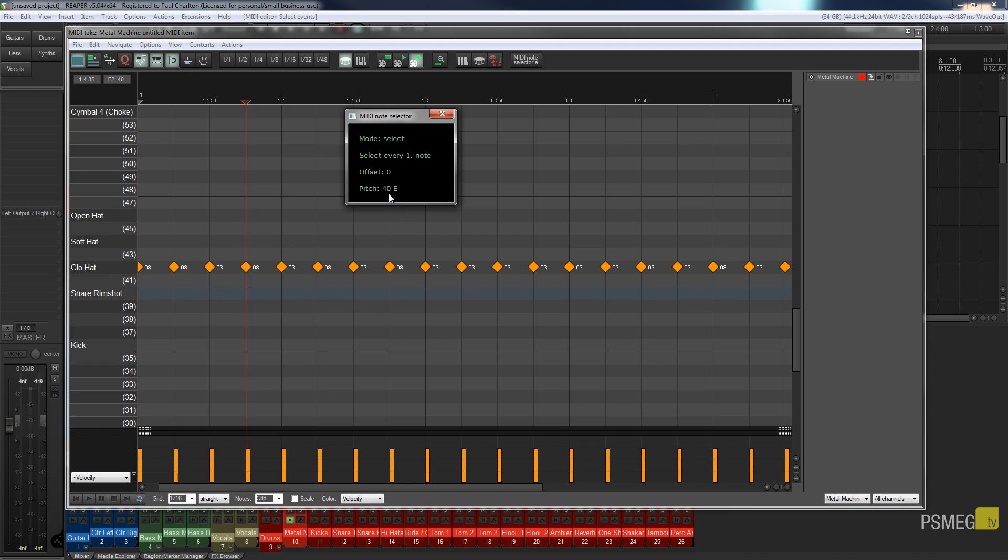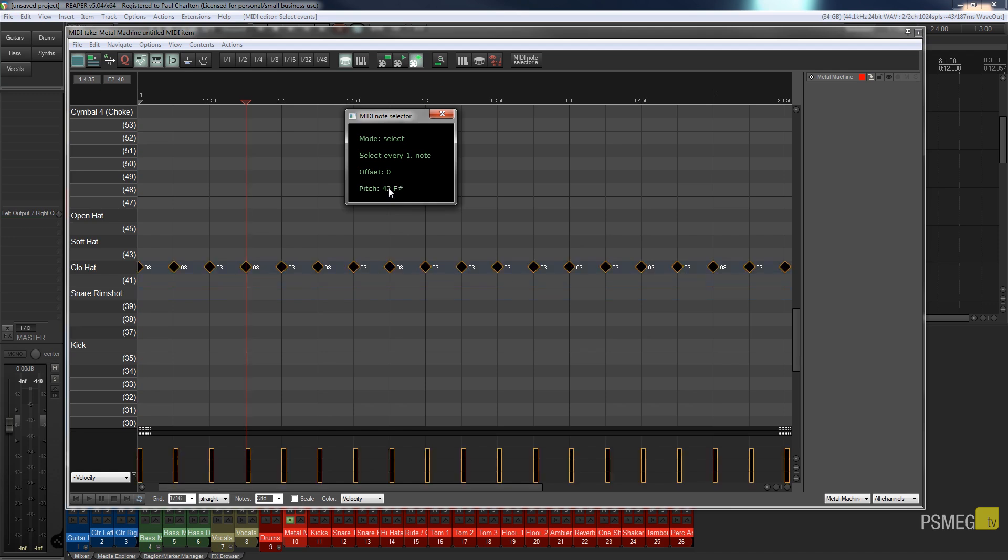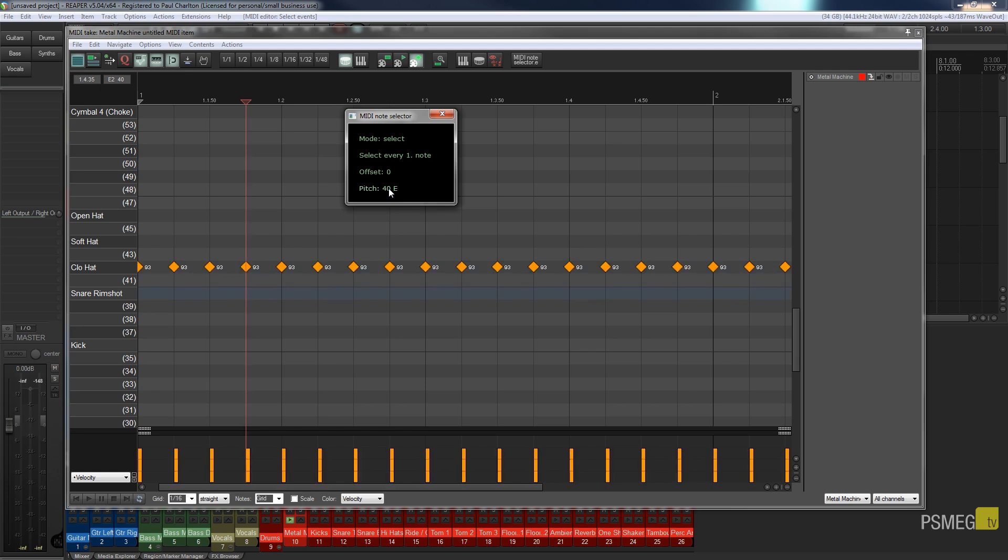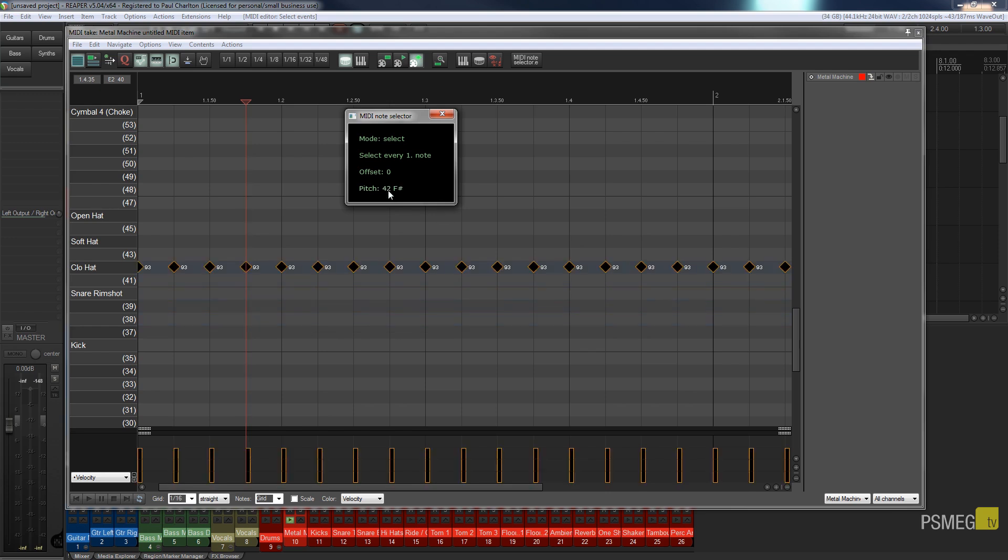Now you can see that at the moment the snare rim shot in this example is the one that's highlighted in a blue color. So if I take my mouse over that and I just use my up and down wheel you can see as I move it the blue line below moves up and down until we get to the actual entry that we want, which in this example is the closed high hat which is pitch 42 F sharp.